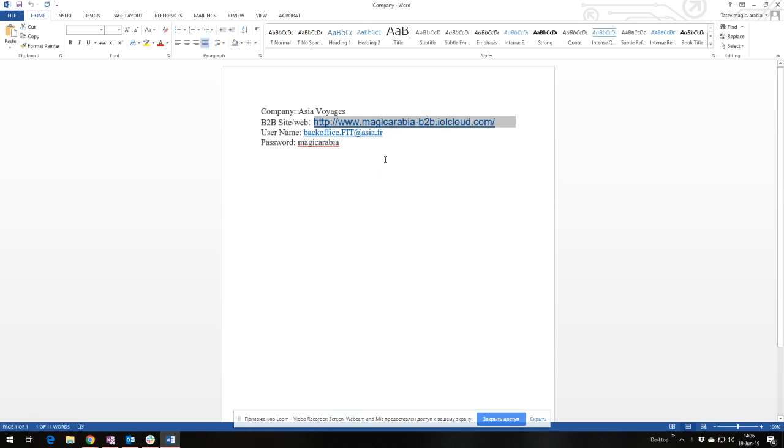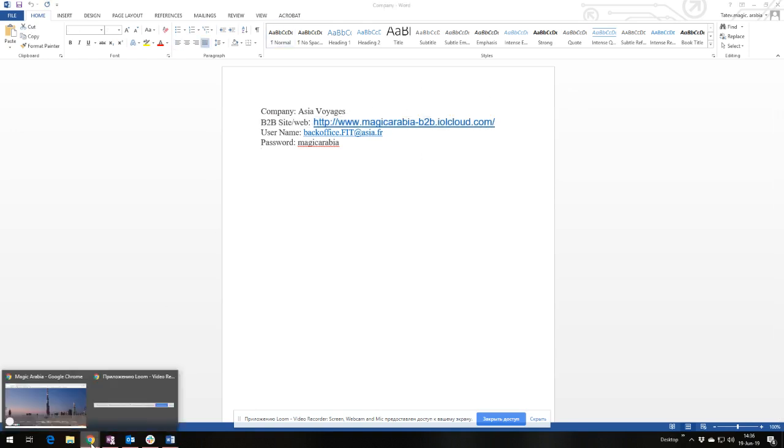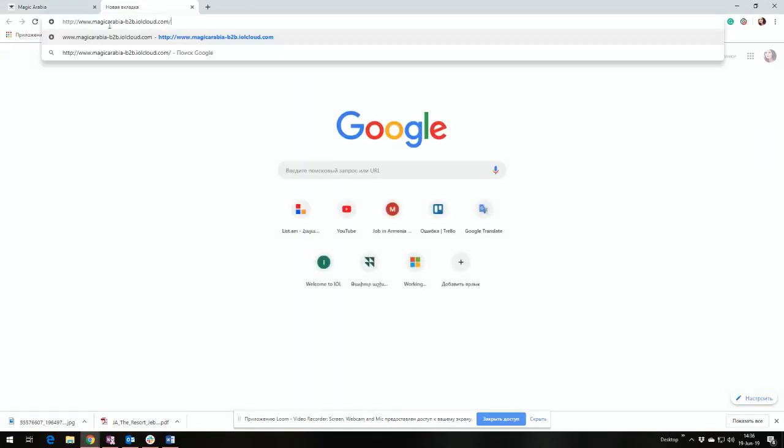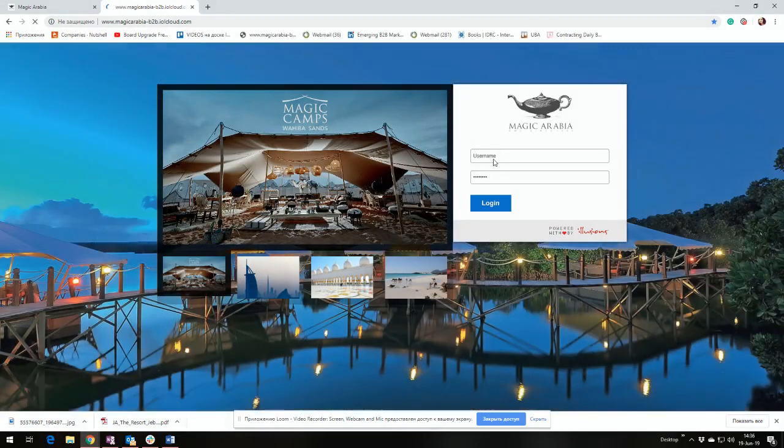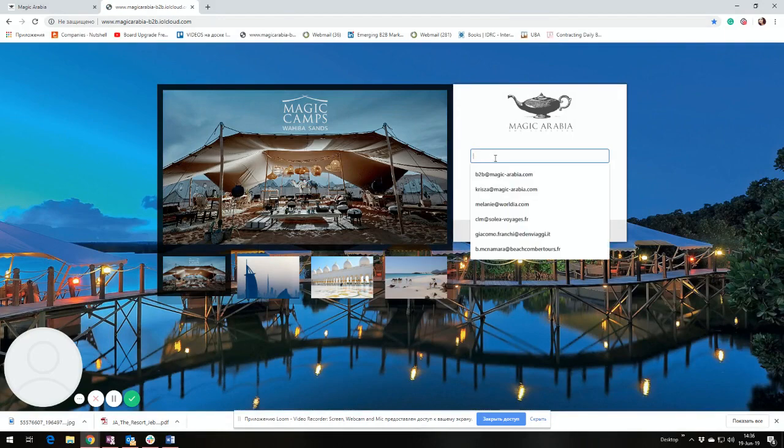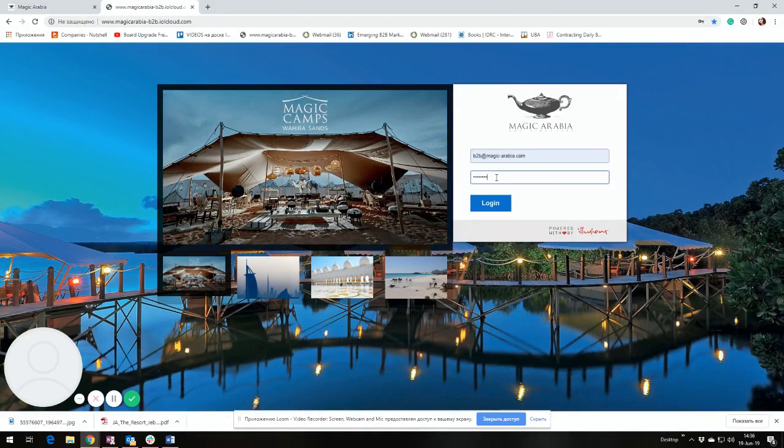Meanwhile, for this specific tutorial, I will use our internal account only for the demonstrative purposes. First of all, you need to follow this link which could be found in your email. Then you should put your details.